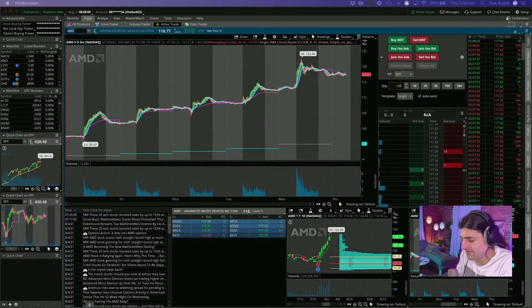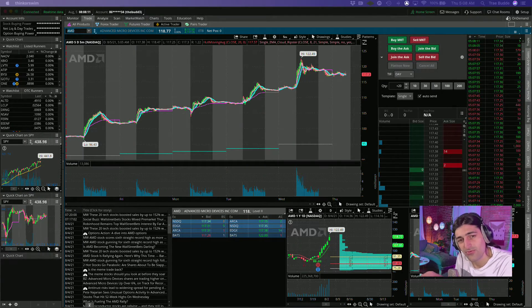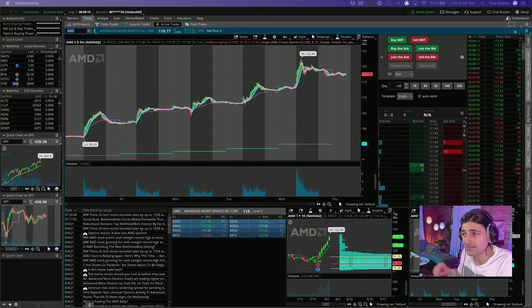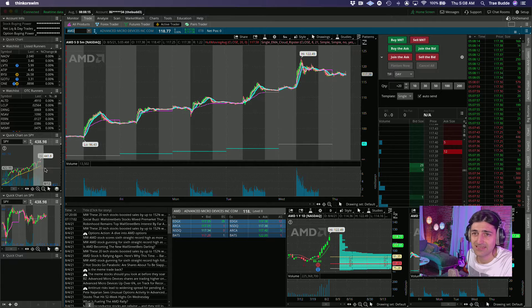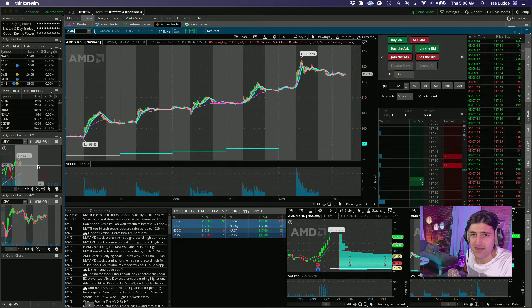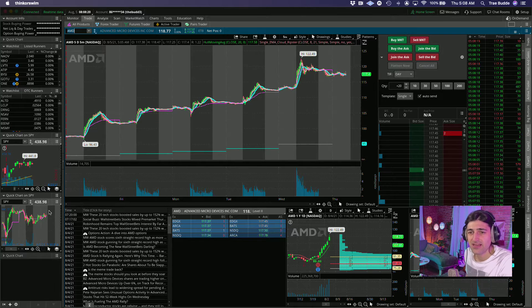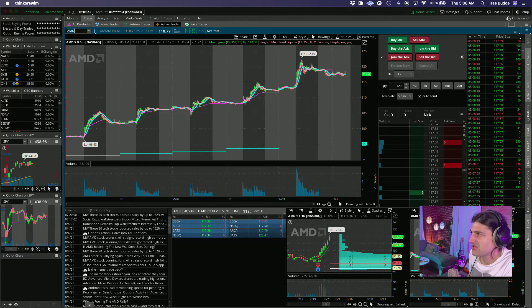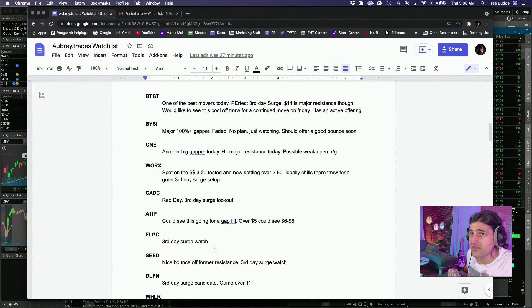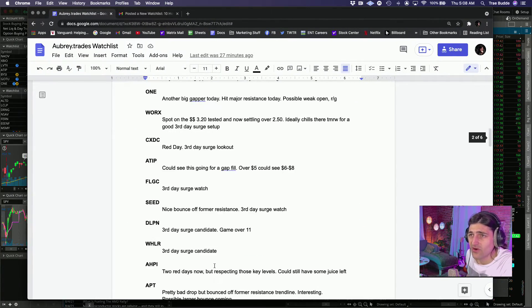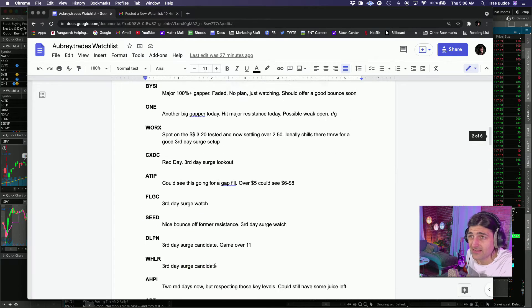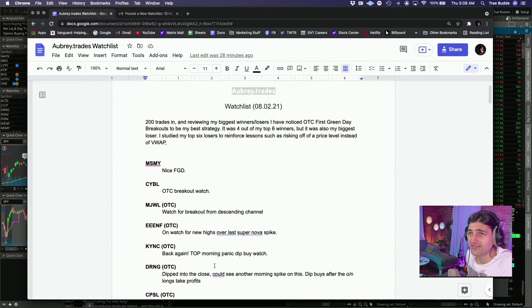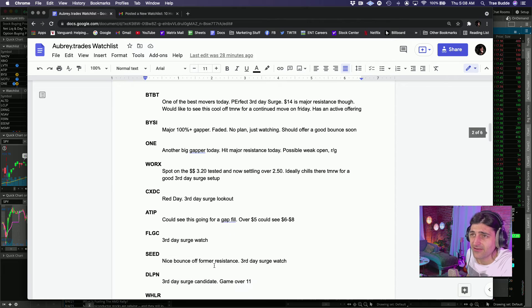Good morning everyone, Aubrey Trades with another pre-market watch list. Let's see, we got the SPY kind of chilling here on the high, nothing crazy, nothing terribly to be worried about. We're gonna go over some of my top watches for the day.